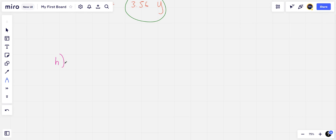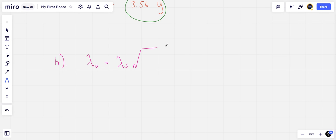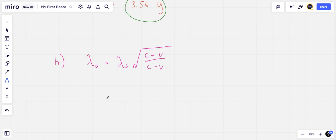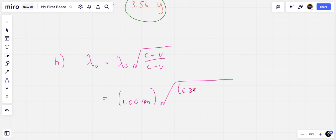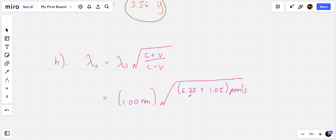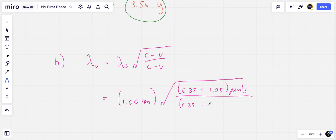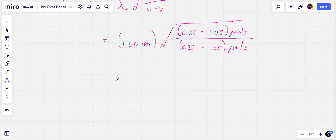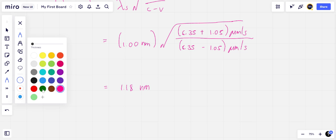Lastly, for part h we want the wavelength that these wavelengths will observe. Using the Doppler effect with v equal to 1.05 micrometers per second at the instant the ripple waves are sent, we get the observed wavelength to be the source wavelength times the square root of c plus v over c minus v. This is the source wavelength of 1 nanometer times the square root of 6.35 plus 1.05 micrometers per second divided by 6.35 minus 1.05 micrometers per second, which gives an observed wavelength of 1.18 nanometers. This received wavelength is lower than the emitted wavelength, which is reasonable because the universe is expanding.